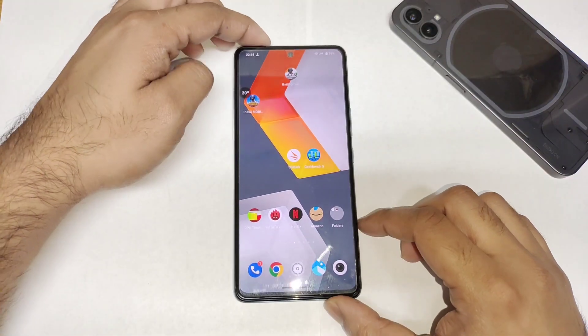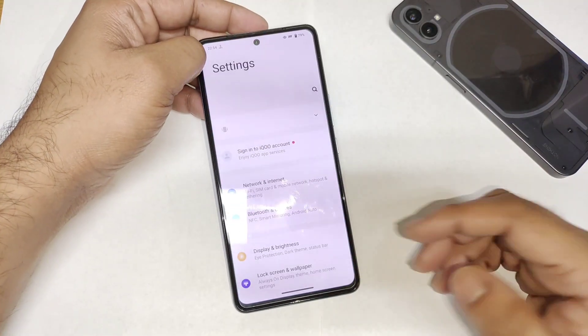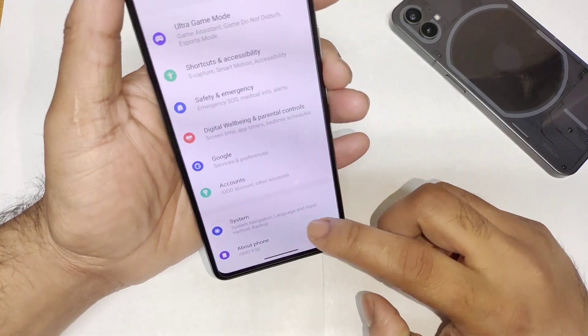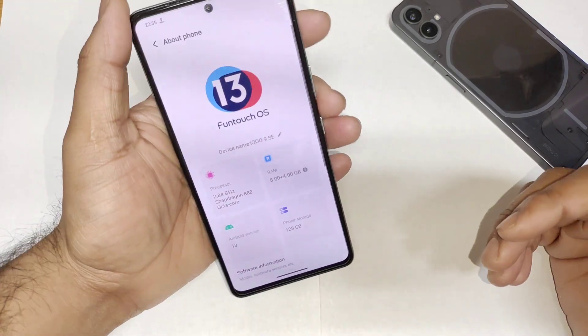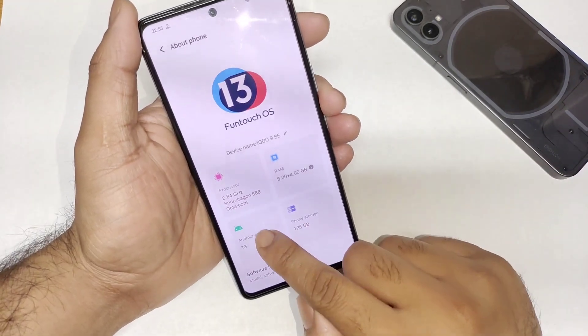Hi friends, welcome back to my channel, it's SciTaker. In this video, I am going to do the Android benchmark test in the iQOO 9 SE device by using Monster mode after the Android 13 update.